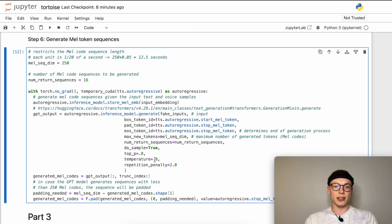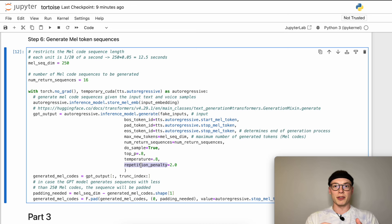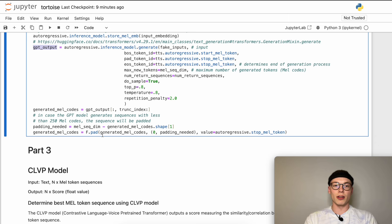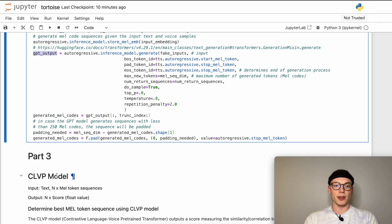This parameter penalizes if the model repetitively predicts a token. For example, if the model predicted a MEL token with value 40, the repetition penalty makes it less likely to generate value 40 again, which can prevent the model from generating longer pauses or something like air sounds inside the speech. Once we have our output, we truncate it so we only get the generated MEL tokens. In case the model didn't generate all 250 MEL codes, we add padding so all generated MEL codes are of length 250, which is important for part three so we can pass to the CLVP model an input batch where all sequences have the same length.